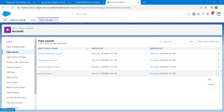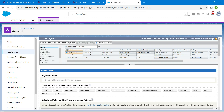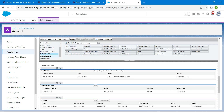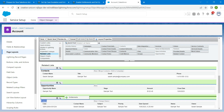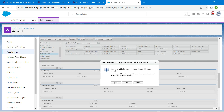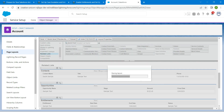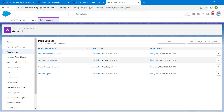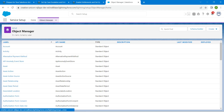Now click on the Object Manager again, followed by Account, then Page Layouts. Here you will find Account Layout — click on the dropdown and click on Edit. On the left side, choose Related List. We are going to drag Entitlements above Cases. Once it is done, click on Save and say yes.